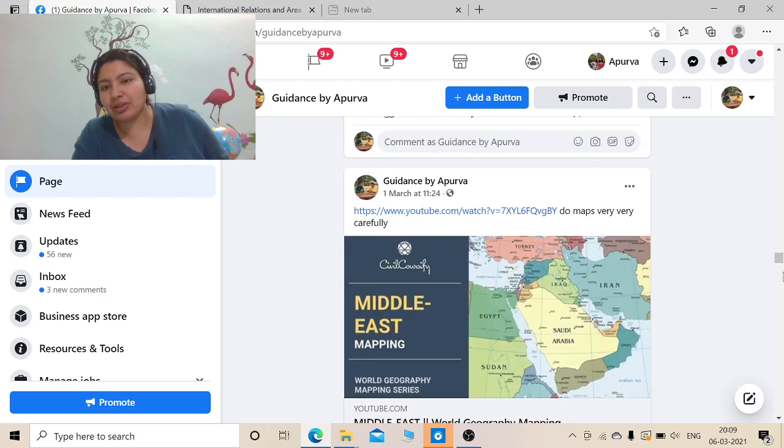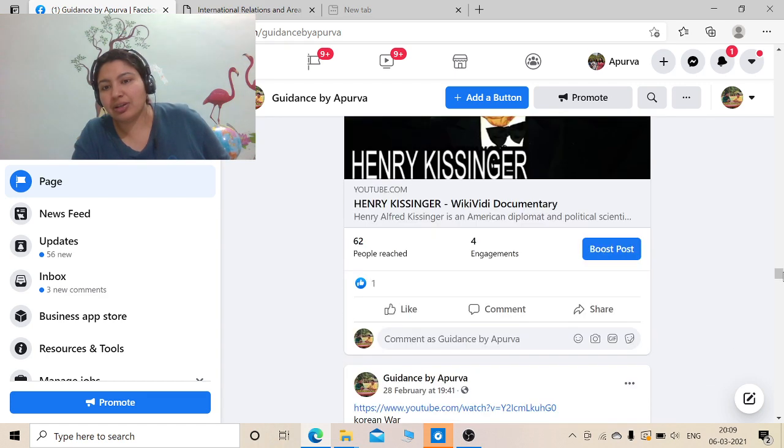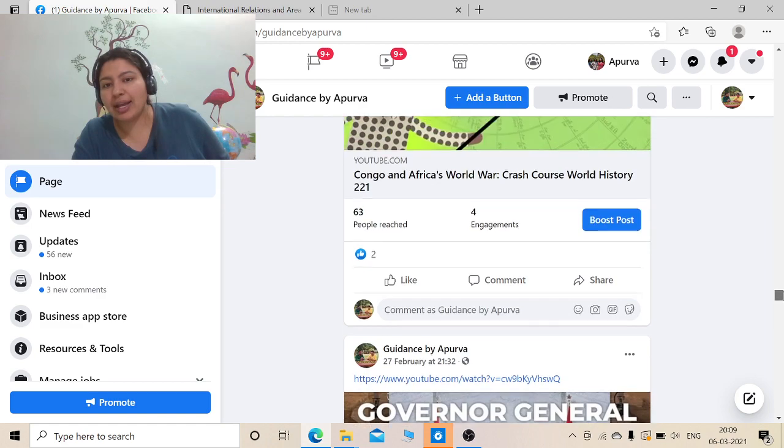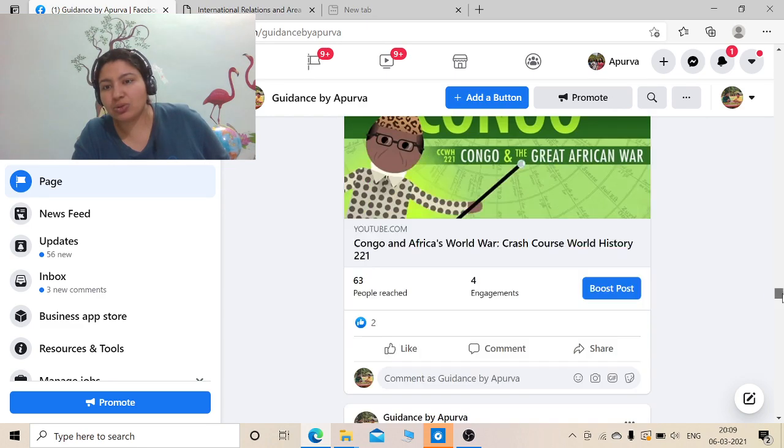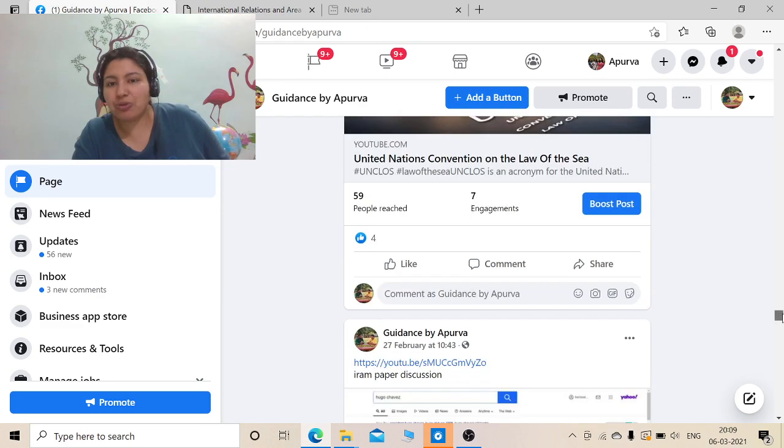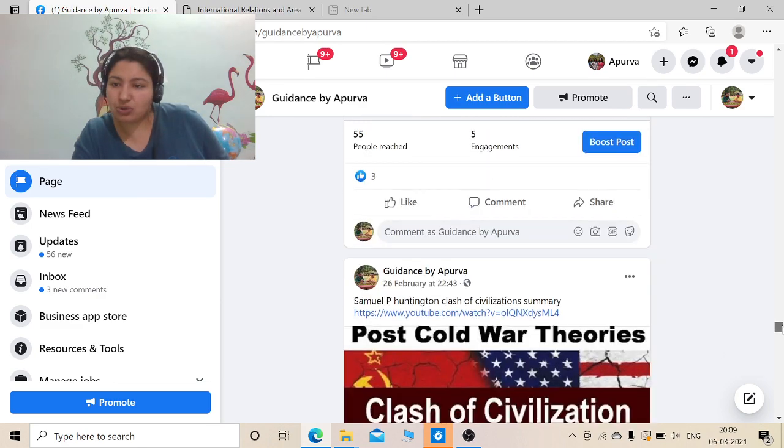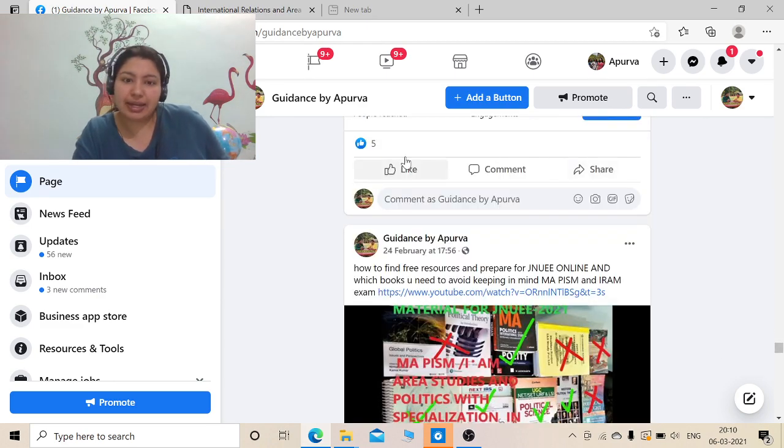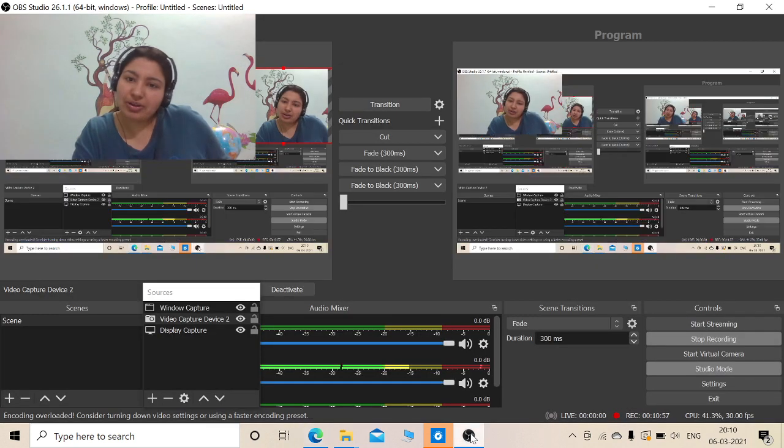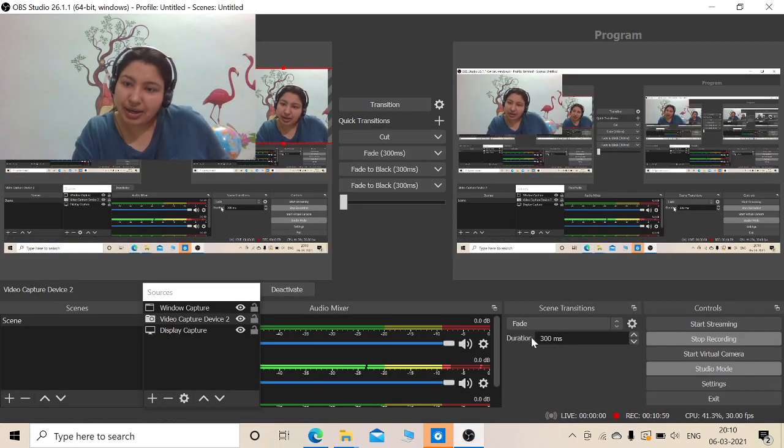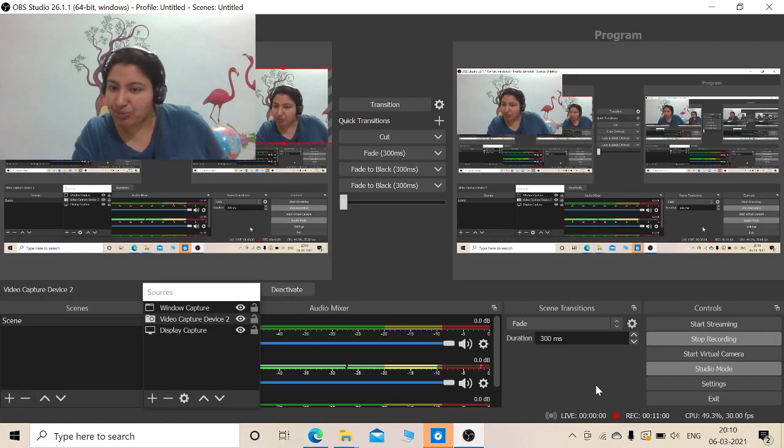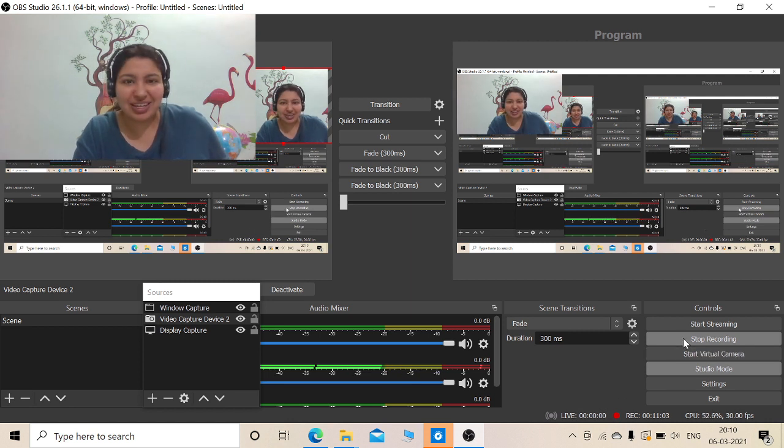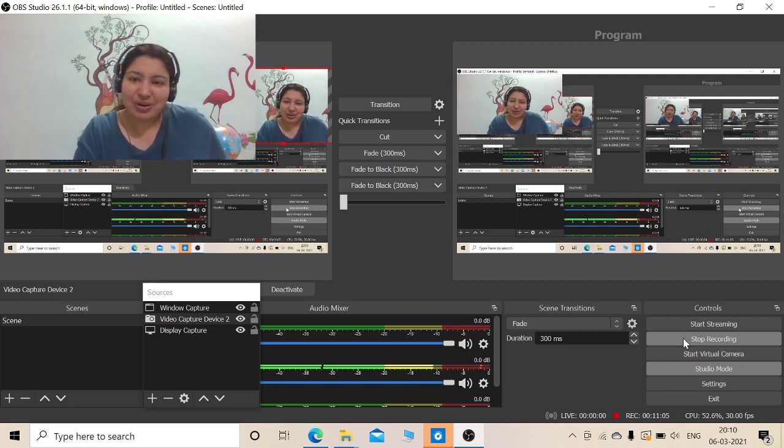Okay friends, if you are on Facebook you can like this page also. And if not, then please do subscribe to my channel and stay connected. Wish you all good luck and hope to see you all soon in Jawaharlal Nehru University in 2021. All the best.